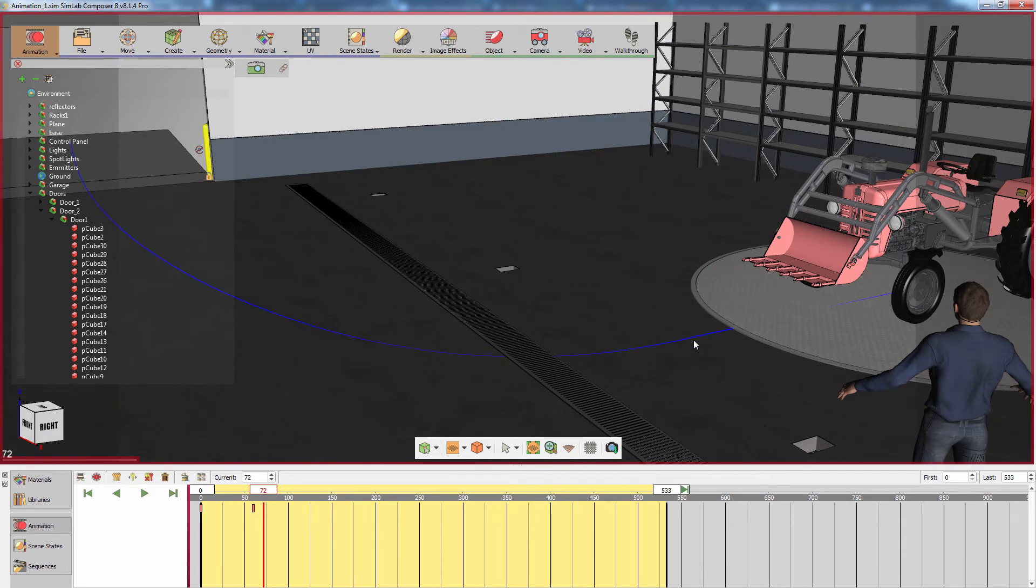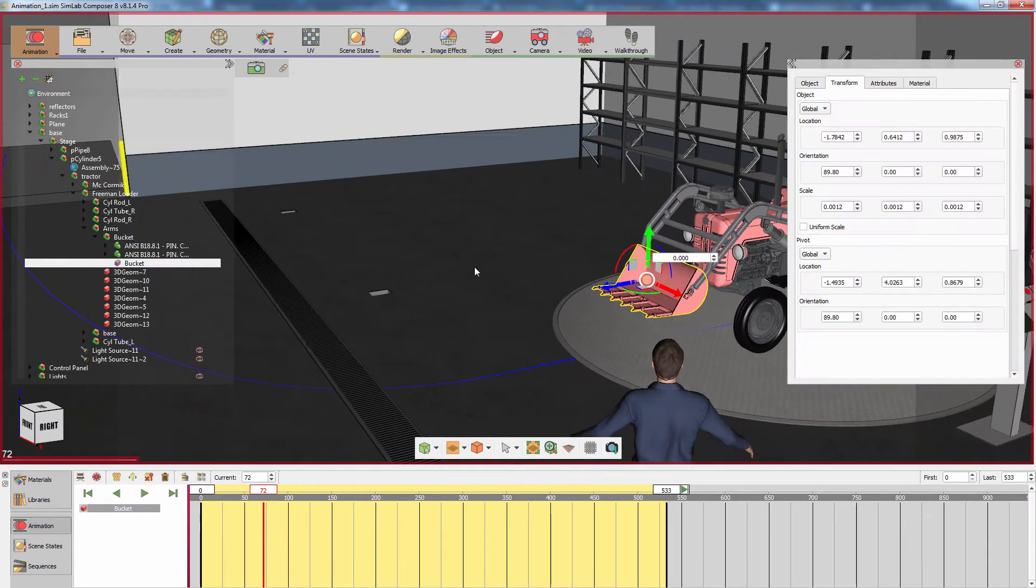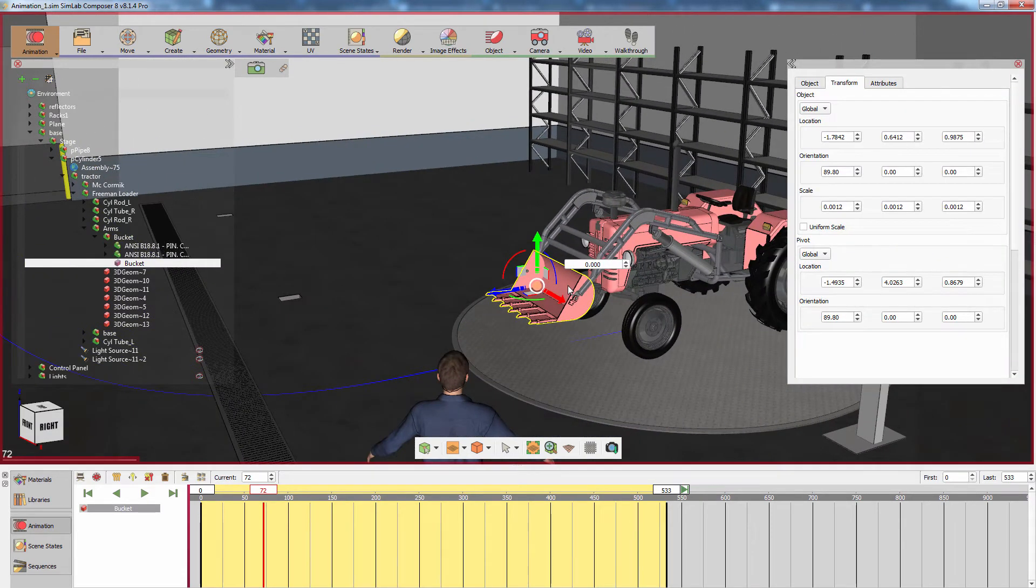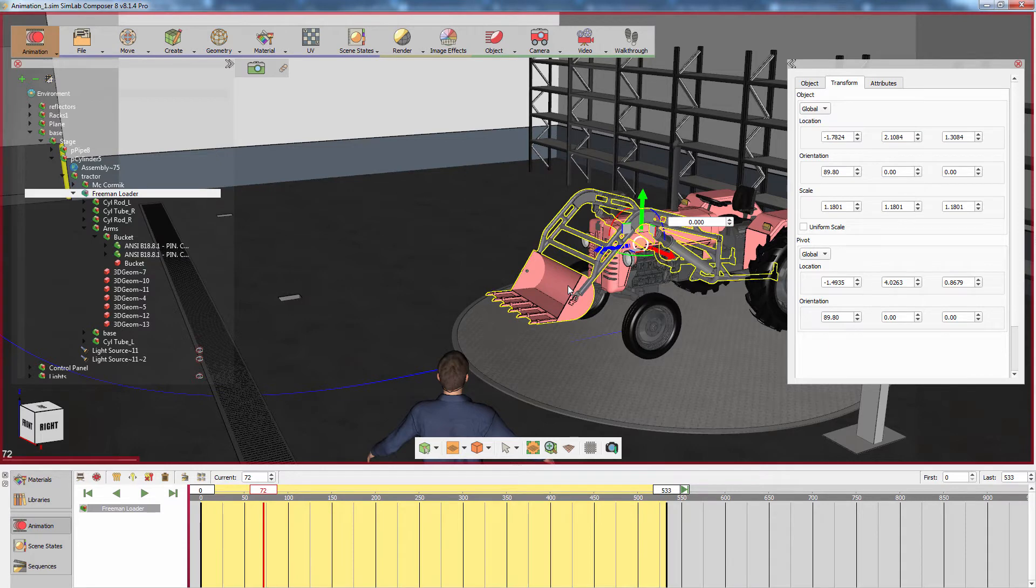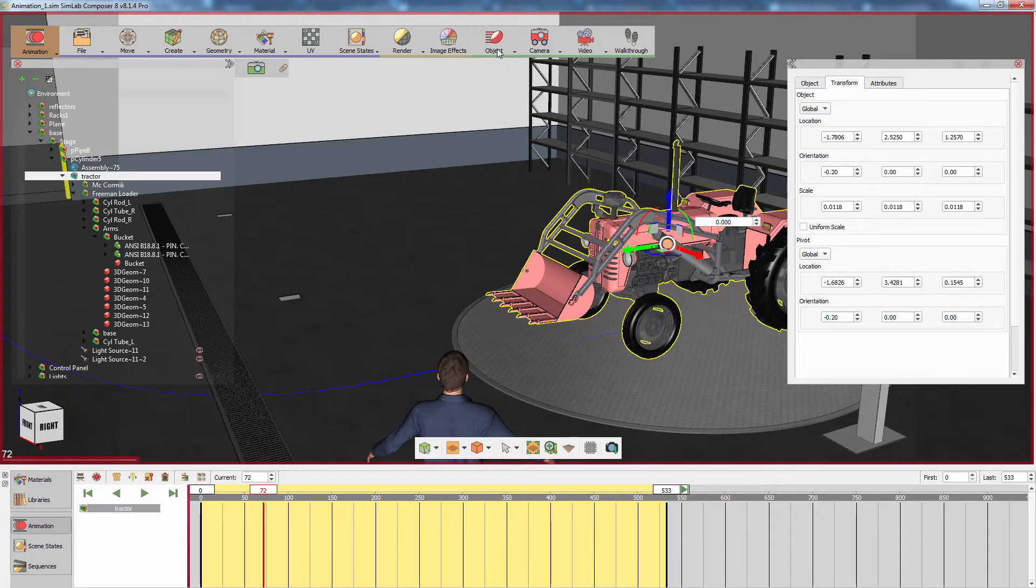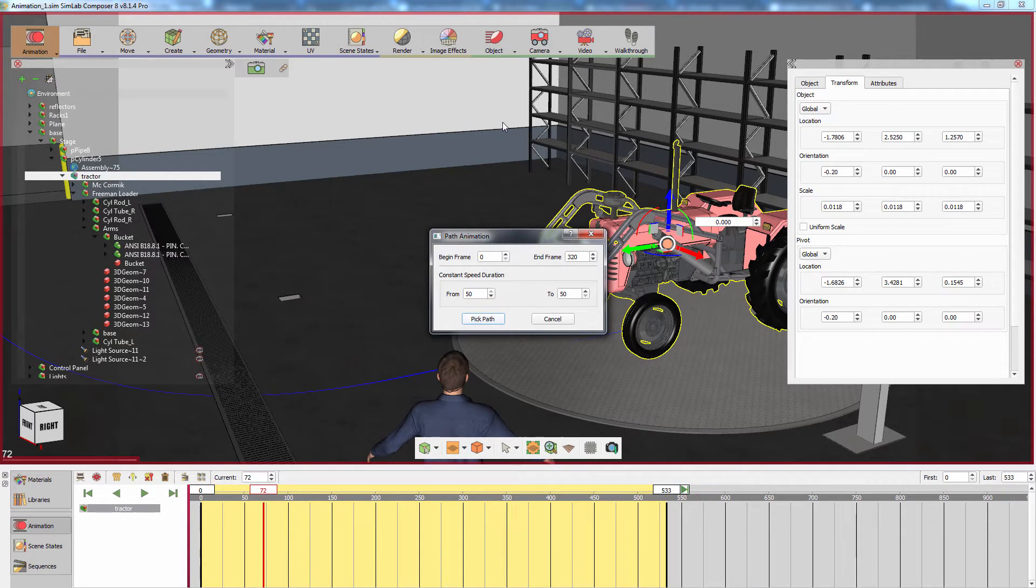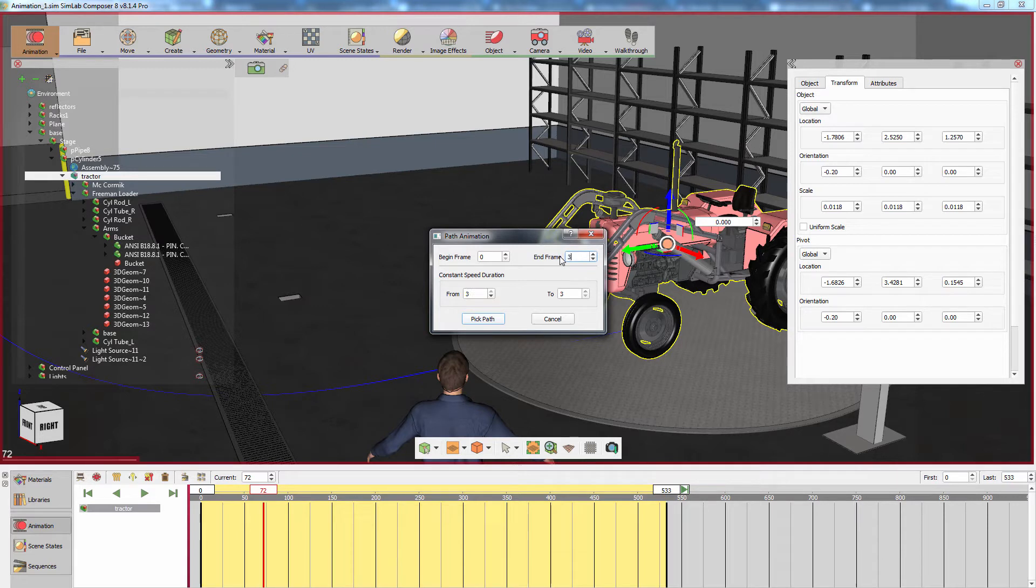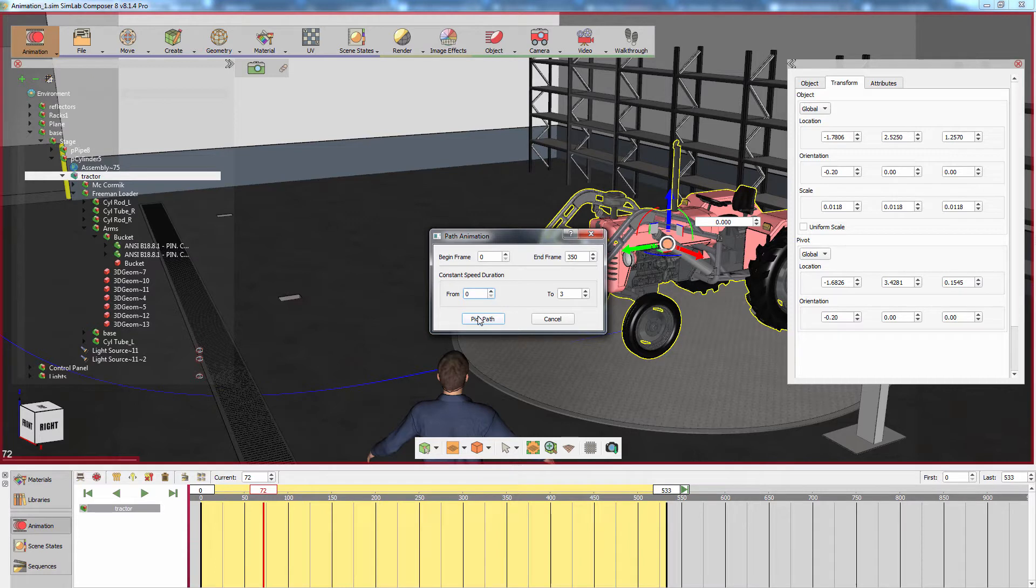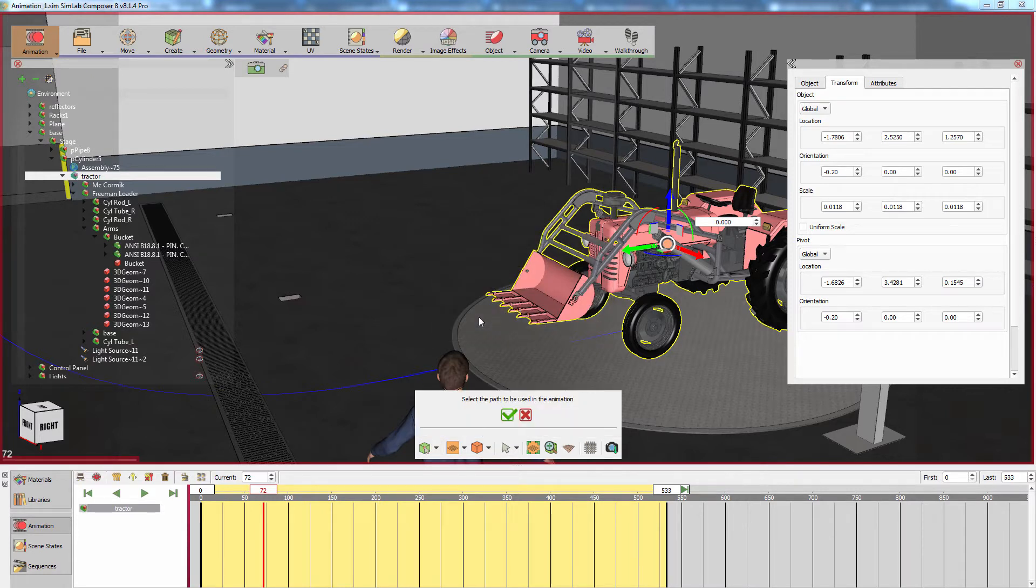To have the tractor follow the path in animation, select the tractor's main assembly. From the Object Animation menu, select Follow Path. In the path animation dialog, you can determine the first and last frame of the tractor's animation, as well as the constant speed factor. Click on Pick Path and select the path that you have created earlier.